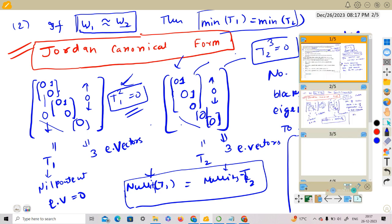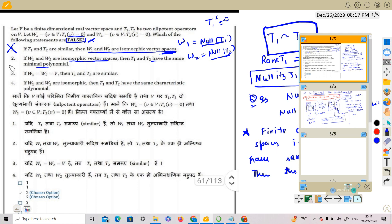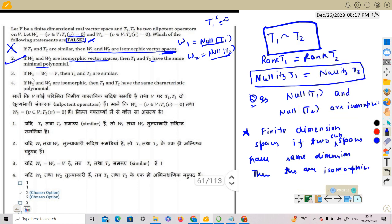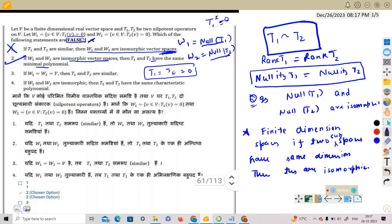Since we need to find the false statement, Option B is our answer. Now let us verify Option C: if W1 = W2 = V, then T1 and T2 are similar. If the null space equals all of V, then every vector maps to zero, so T1 = 0 and T2 = 0. Both are the zero matrix, so they are similar. Option C is TRUE.